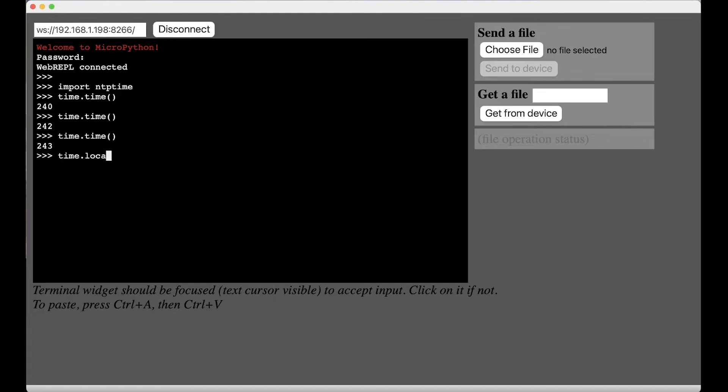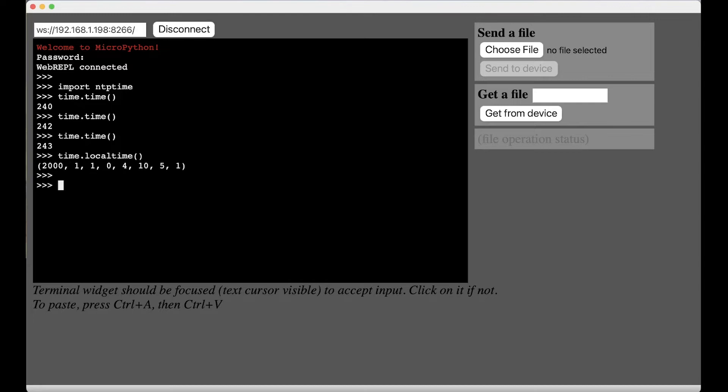If you do time.localtime, it thinks it's the year 2000 first of January Happy New Year Y2K. Okay, so that's obviously not the correct time.